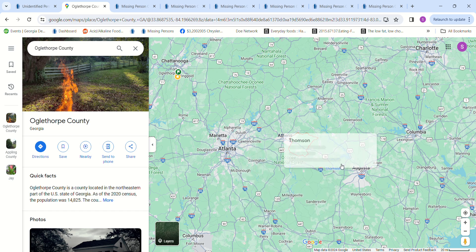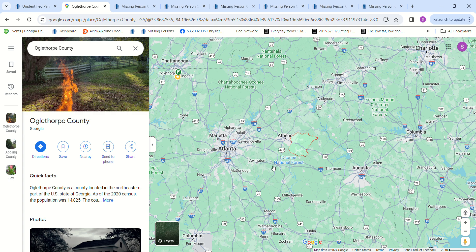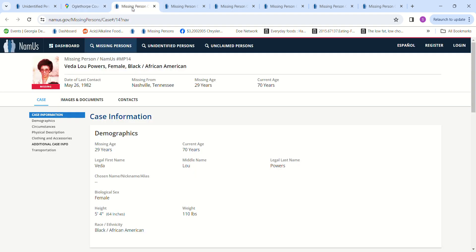So I think it's somebody that went missing right around in this area, maybe somebody that went missing from Athens, Georgia or Augusta, Georgia or somewhere in this area. That's my first assumption, but I'm going to look at some missing persons case files because I couldn't find anybody in that area for some reason.